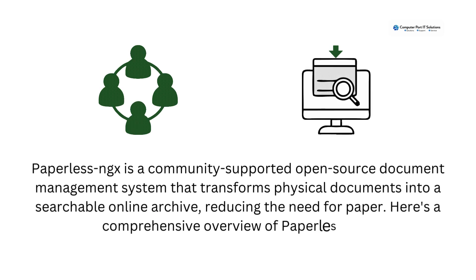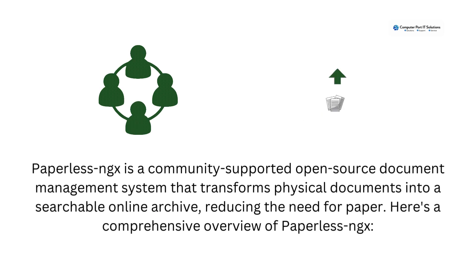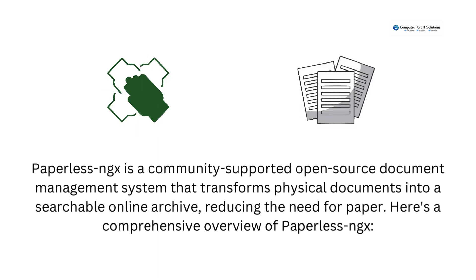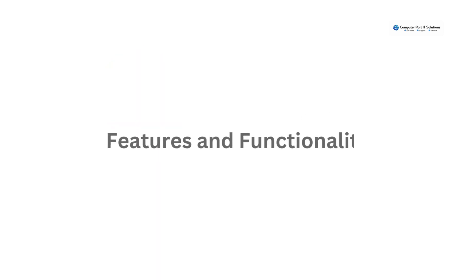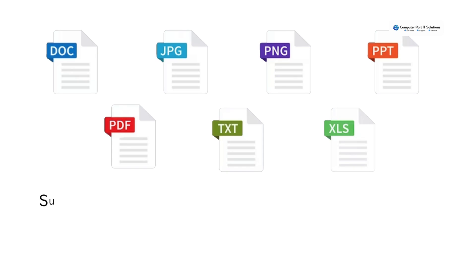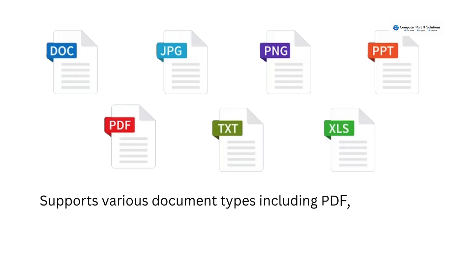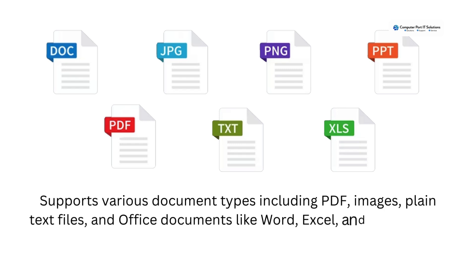Here is a comprehensive overview of Paperless NGX. Features and functionality: Supports various document types including PDF, images, plain text files, and office documents like Word, Excel, and PowerPoint.